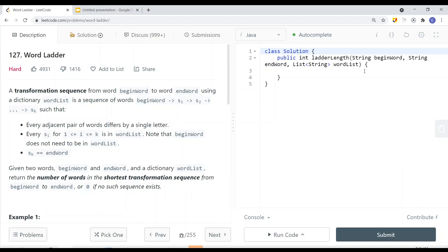In this video, we're going to take a look at a problem called Word Ladder. The inputs given are a begin word, the end word, and also the word list, which is a dictionary. We want to return the number of words in the shortest transformation sequence from the begin word to the end word. We can only change one letter at a time, and the word we want to change must be inside the word list.